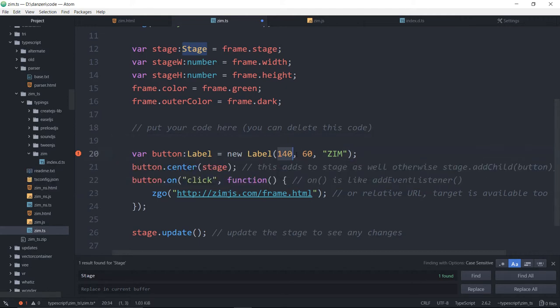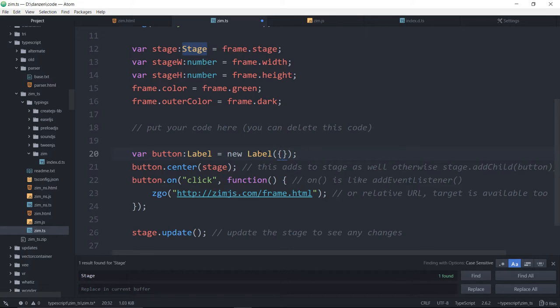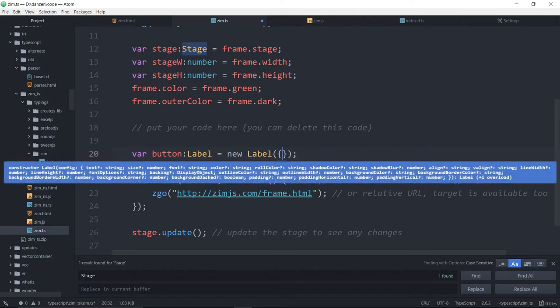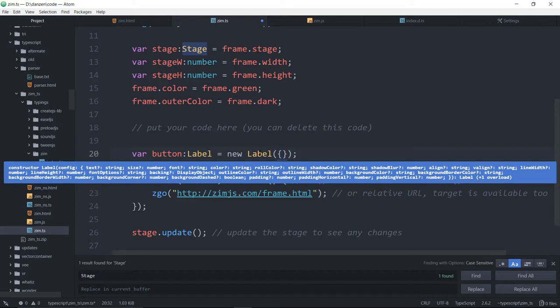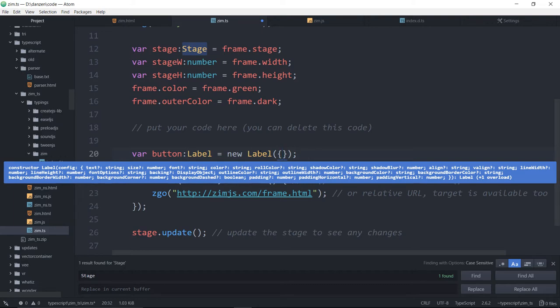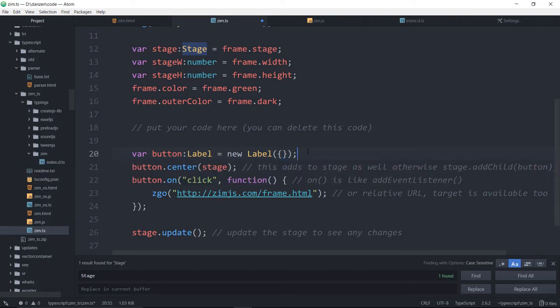Now, watch what happens. Let's turn this into a config object. So if I delete that and start our config object, now when I roll over the label, it knows that there's a config object there. And so it's adjusted itself saying you've got a config object. Then inside that, you would need text as a string, size as a number, font as a string.